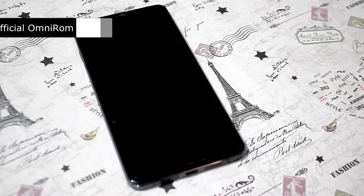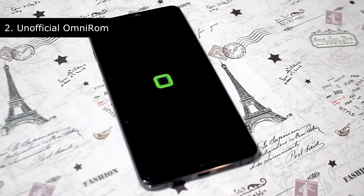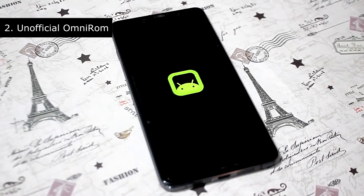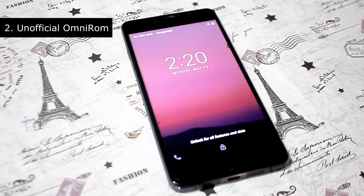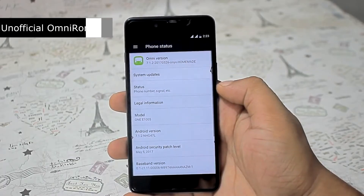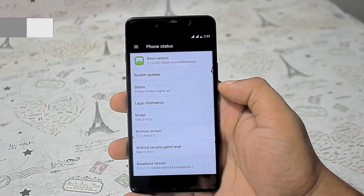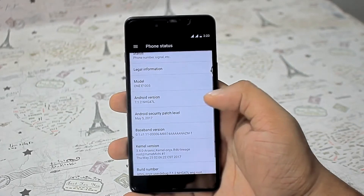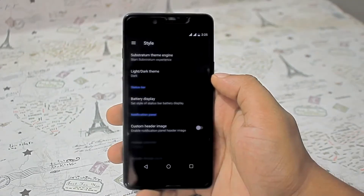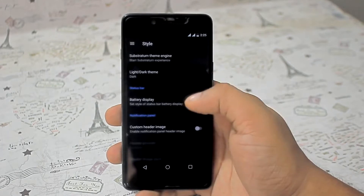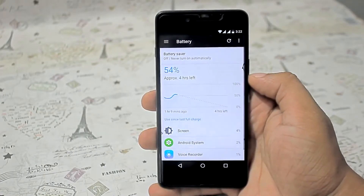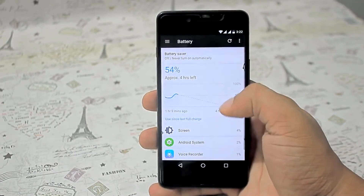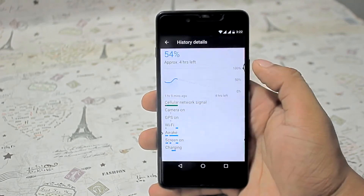Number 2 is Unofficial Omni ROM. This is an optimized version and this ROM is solid stable. All the gestures, sensors and GPS work fine, and this ROM comes with everything in decent quality. Customization, battery backup and camera performance are decent. So based on this, I hope you will be satisfied with this ROM.